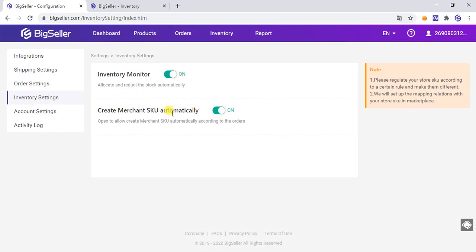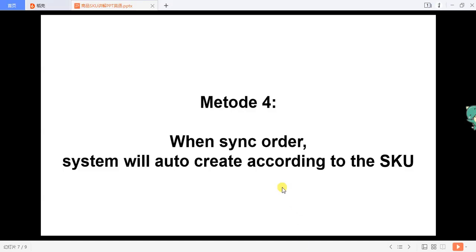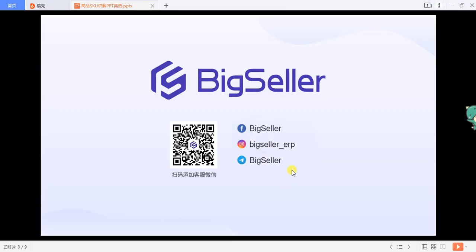Note that when using this method, you must ensure that your product has been standard filled in with the store SKU. If you have any questions, you can contact us via WhatsApp or Telegram. Thank you for watching.